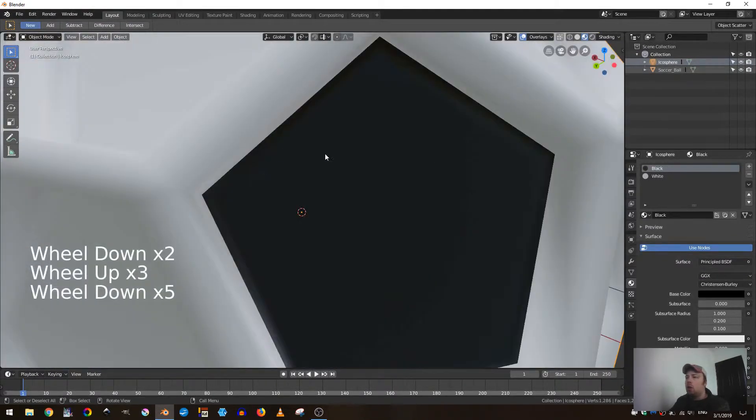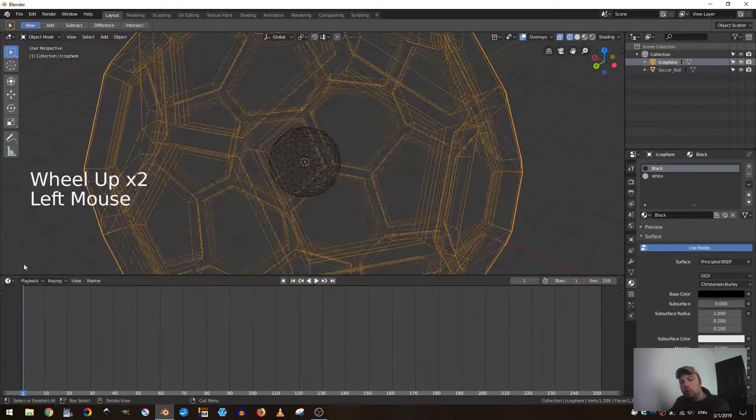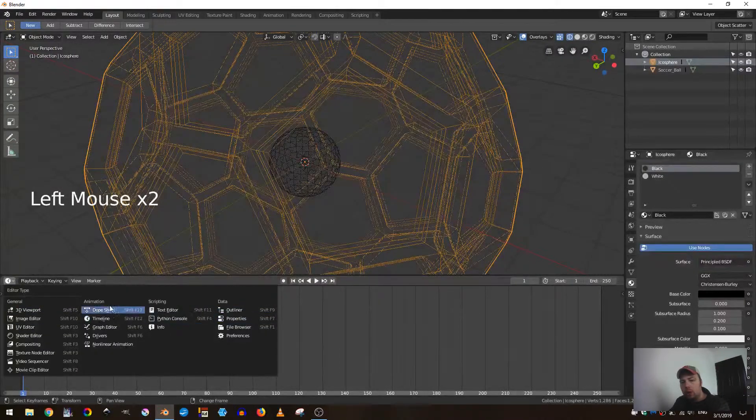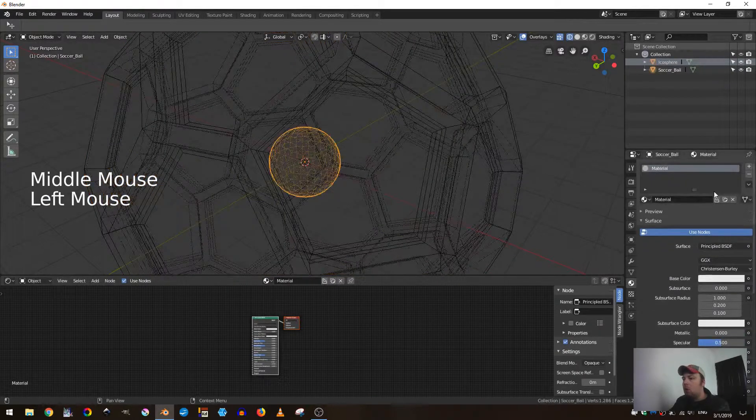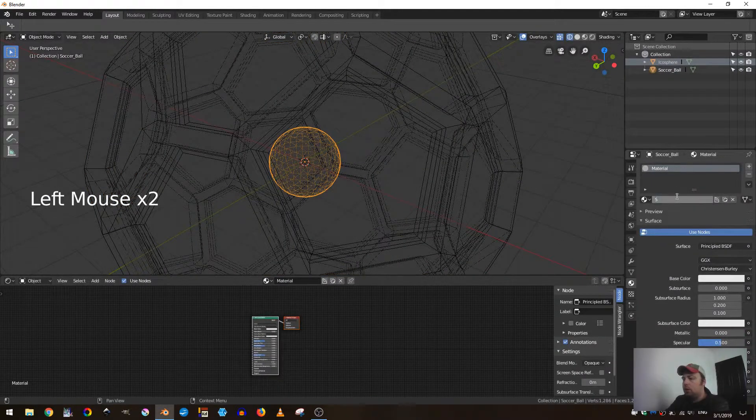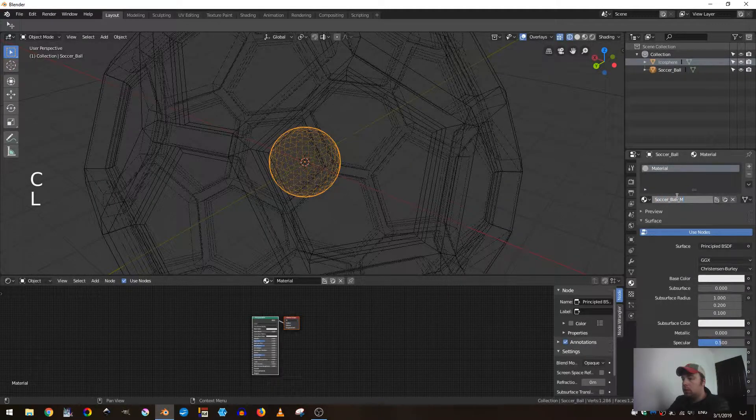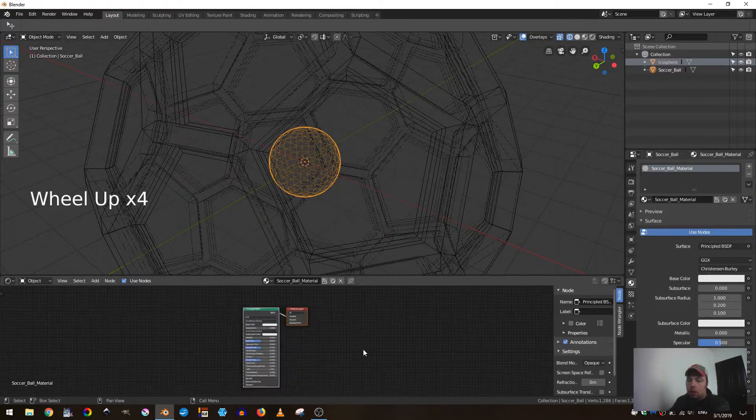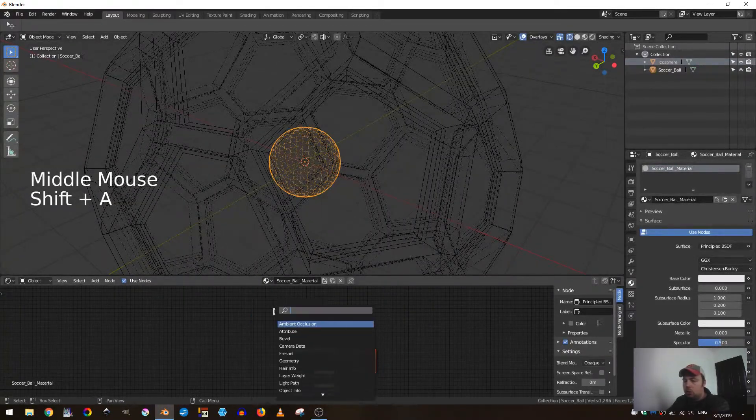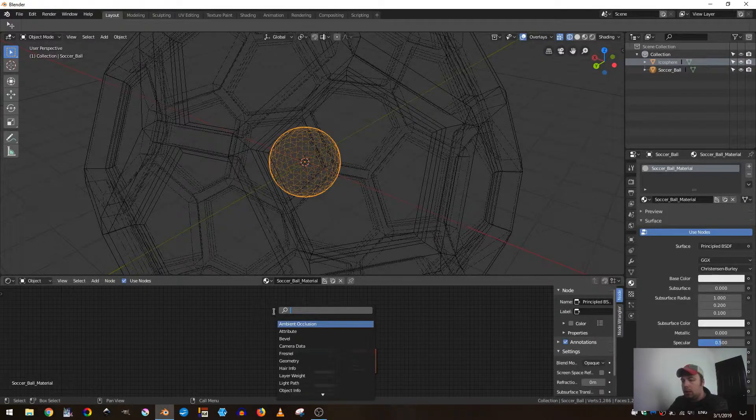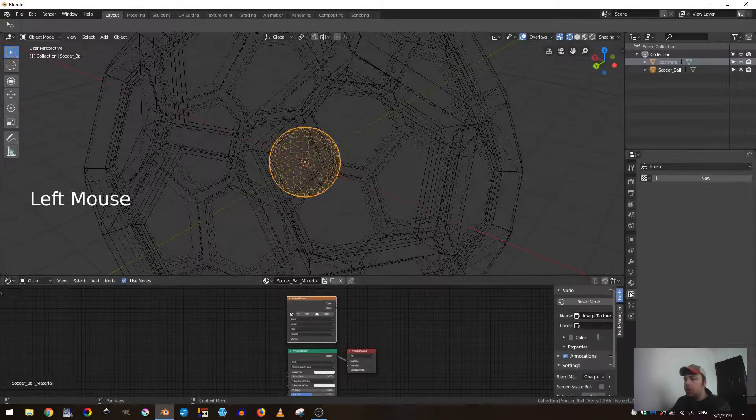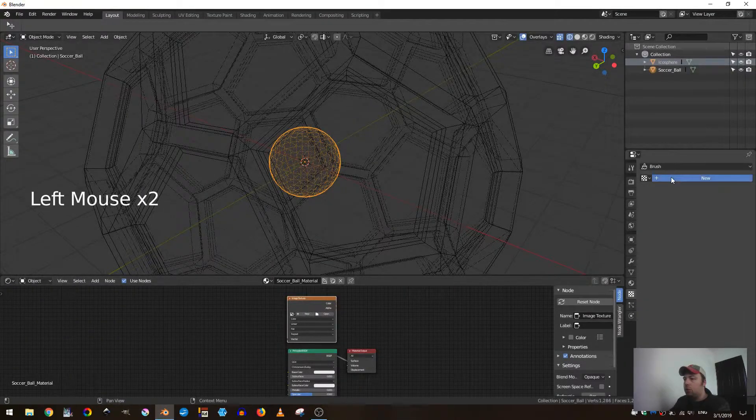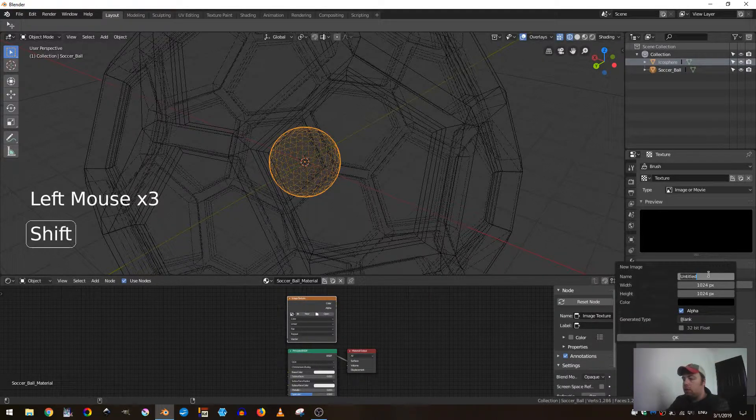Now I'll turn on wireframe mode and let's set up one more shader. I want to select my ball here and with this material I'm going to call this soccer ball material. I'm just going to hit Shift A, search, and I want to add in an image texture.